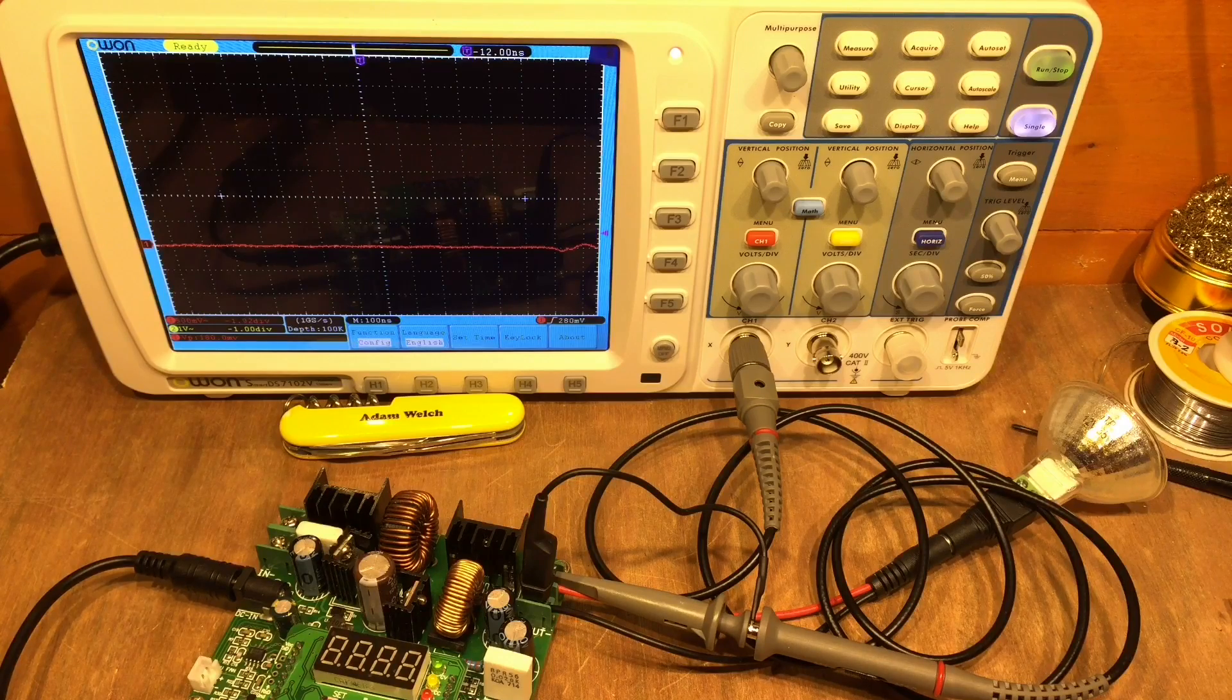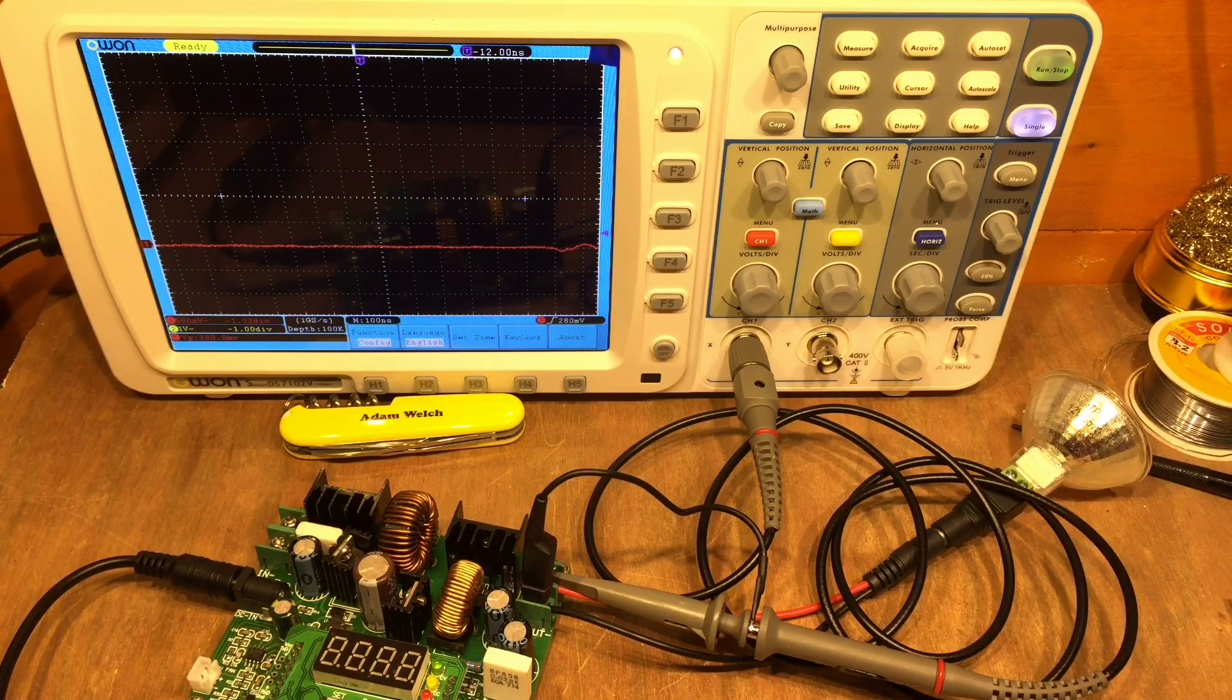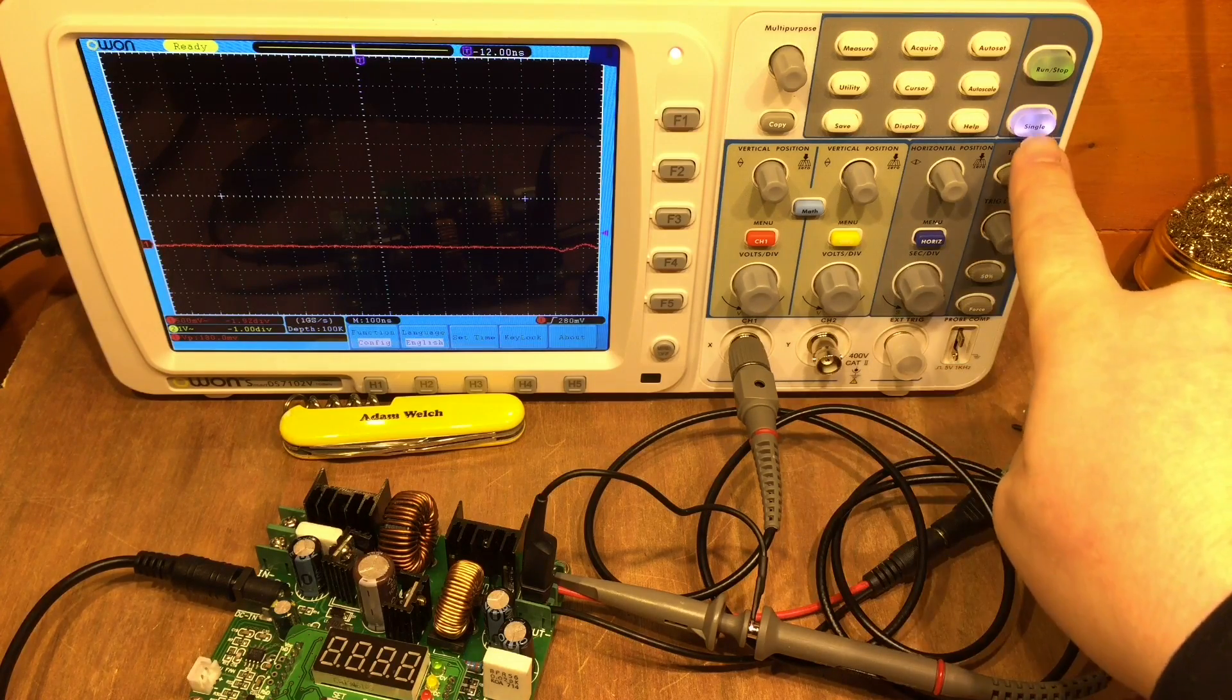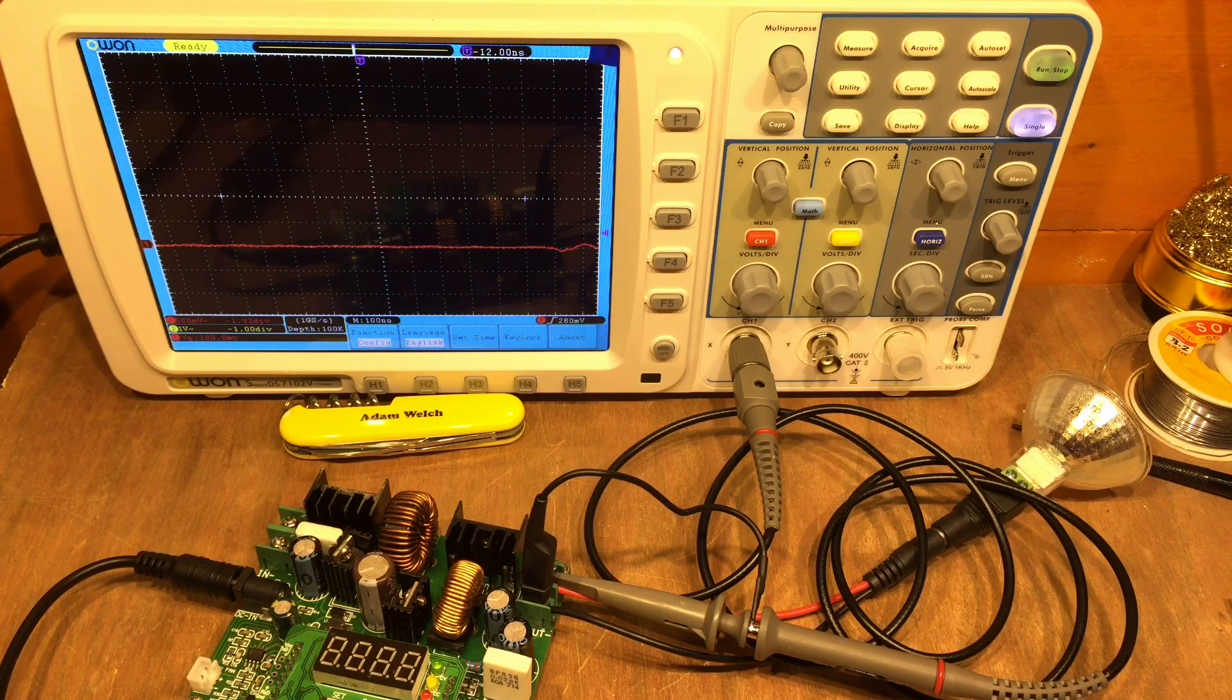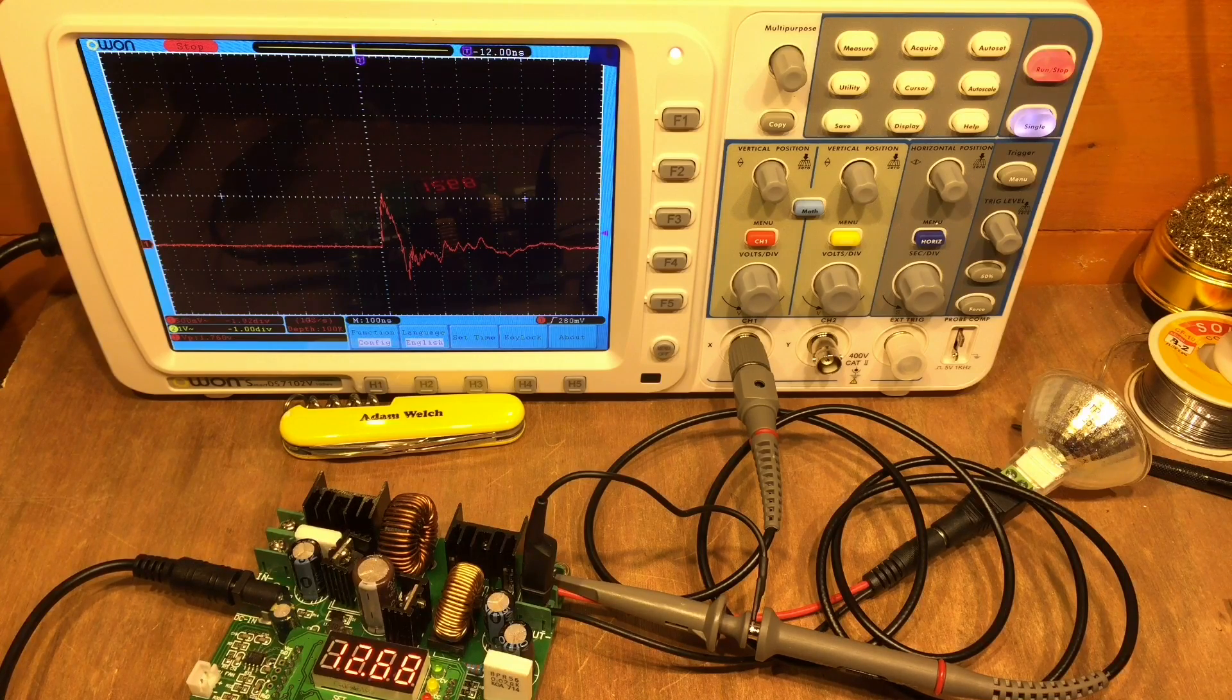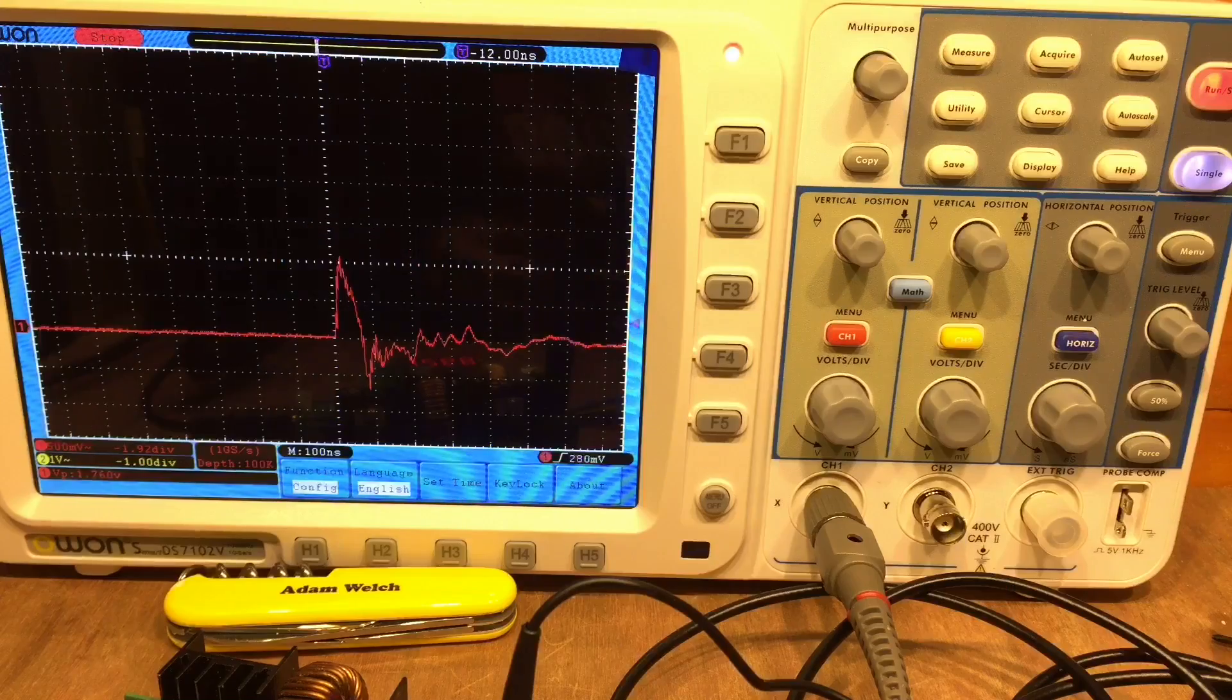Okay so I've connected up the Ming He, it's got a lamp on the output again, that same 35 watt lamp and I've set my oscilloscope here to be on single shot mode and we're just going to turn the Ming He on at the mains. And there we go, let's take a closer look at that.